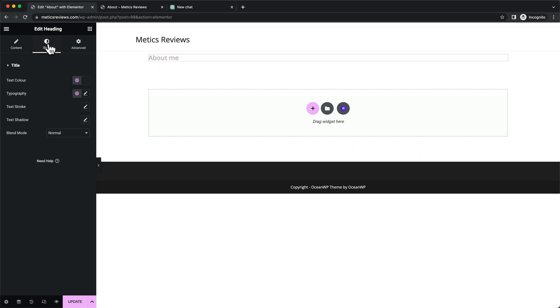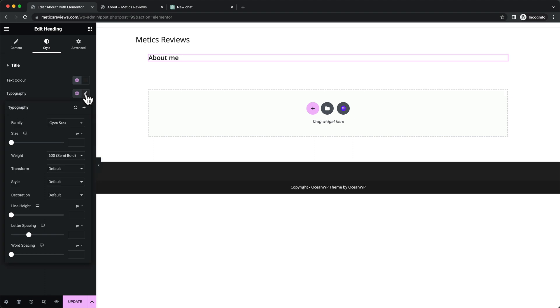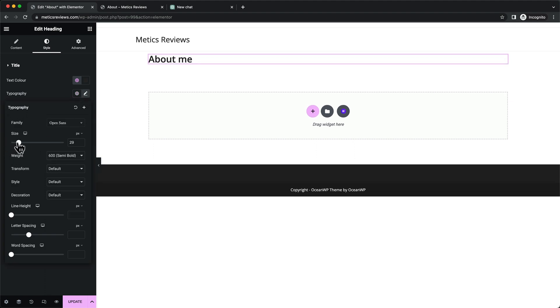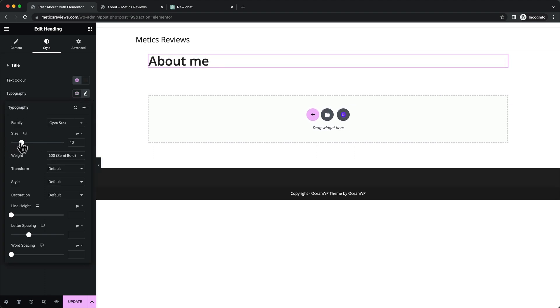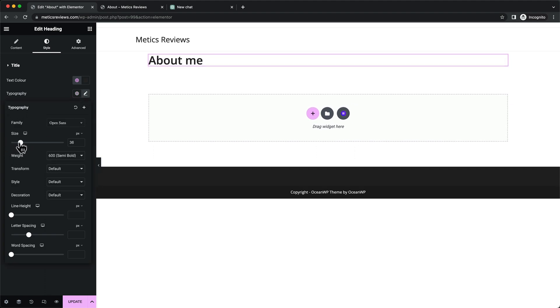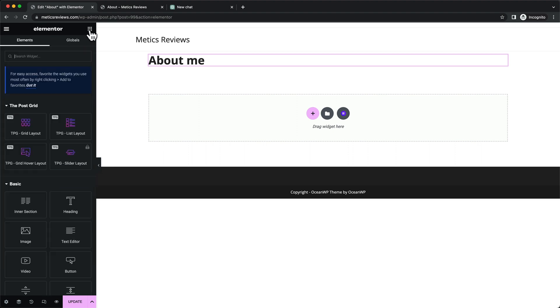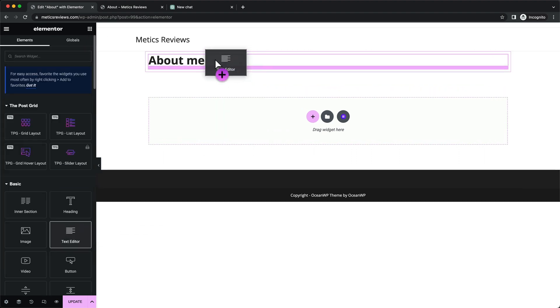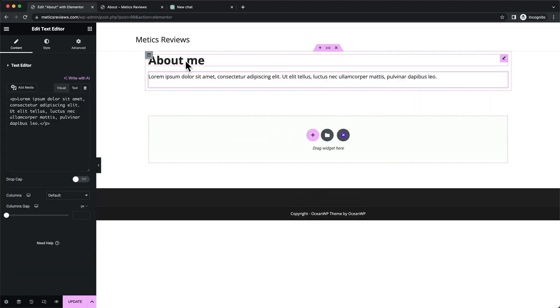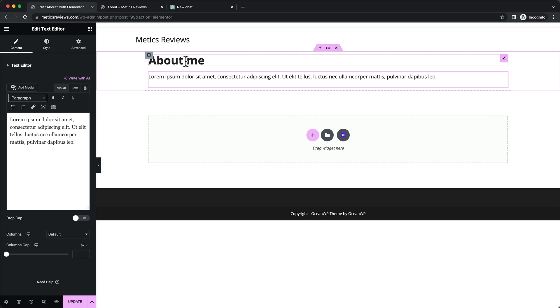Change the text to About Me or whatever you want to have it titled. Go to Style, Typography, Size. I'm going to do 36 for the title size and the weight will be 700. Then go back to elements and drag in the text editor just below the title. Now we need to come up with a nice about me section.